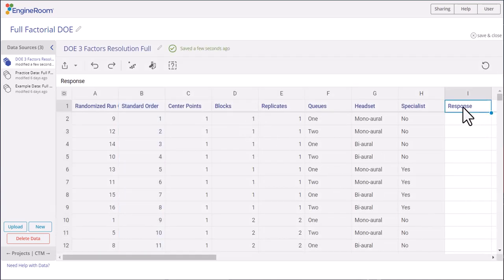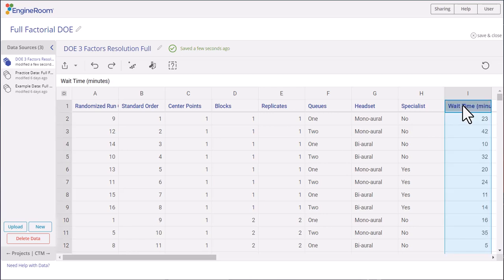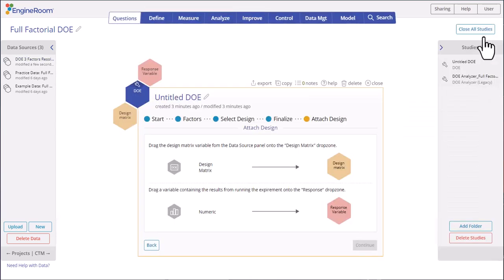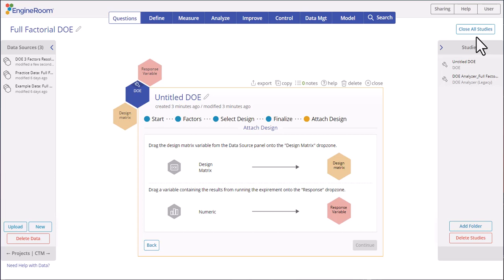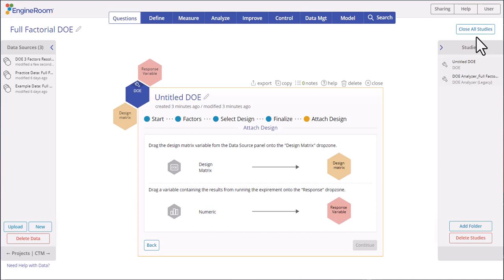Then we can simply copy and paste the response data into the blank column and click the Save and Close button. Note that at this point, if you need to change the design, you can click on the navigation nodes across the top or use the Back button. This will not be an option once you've started the analysis.